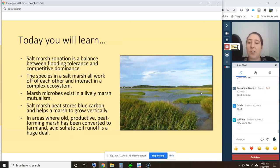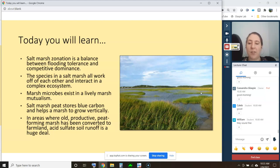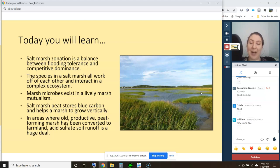The learning goals for today are to understand that salt marsh zonation is a balance between flooding tolerance and competitive dominance — we've touched on this but we're going into more detail because it's very important. We'll learn how the species in the salt marsh all work off of each other in a complex ecosystem, that marsh microbes exist in a lively marsh mutualism, that salt marsh peat stores blue carbon and helps a marsh to grow vertically, and that acid sulfate soil runoff from converted marshland is a huge deal.